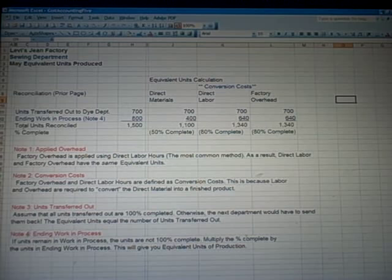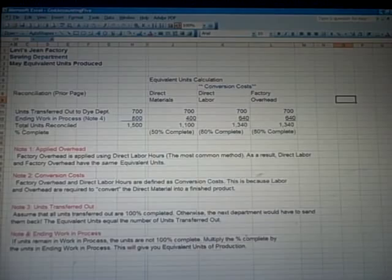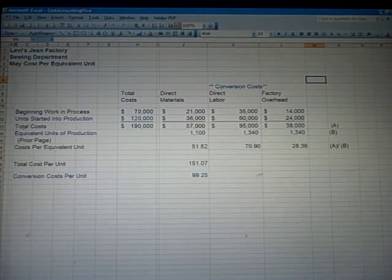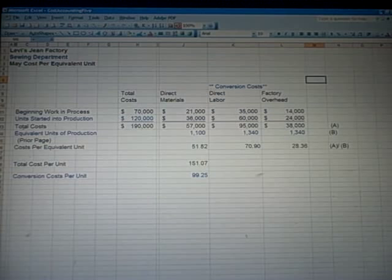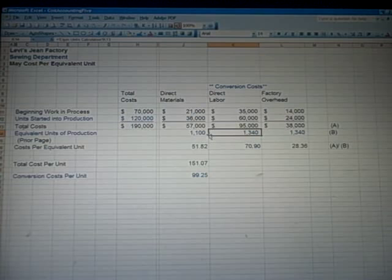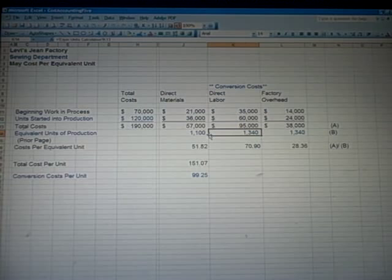Here's a new spreadsheet. This takes costs and looks at the dollar cost compared to the equivalent units. Beginning work in process 70,000; units started in production 120,000; for a total of 190,000 in the left-hand column. We've allocated costs to the different departments — how much cost we incurred for buying materials, paying labor, overhead. In blue you'll see equivalent units of production, which agrees to the prior page. We take the cost — labeled A — divided by the equivalent units of production — labeled B — to come up with cost per equivalent unit, which is A divided by B.